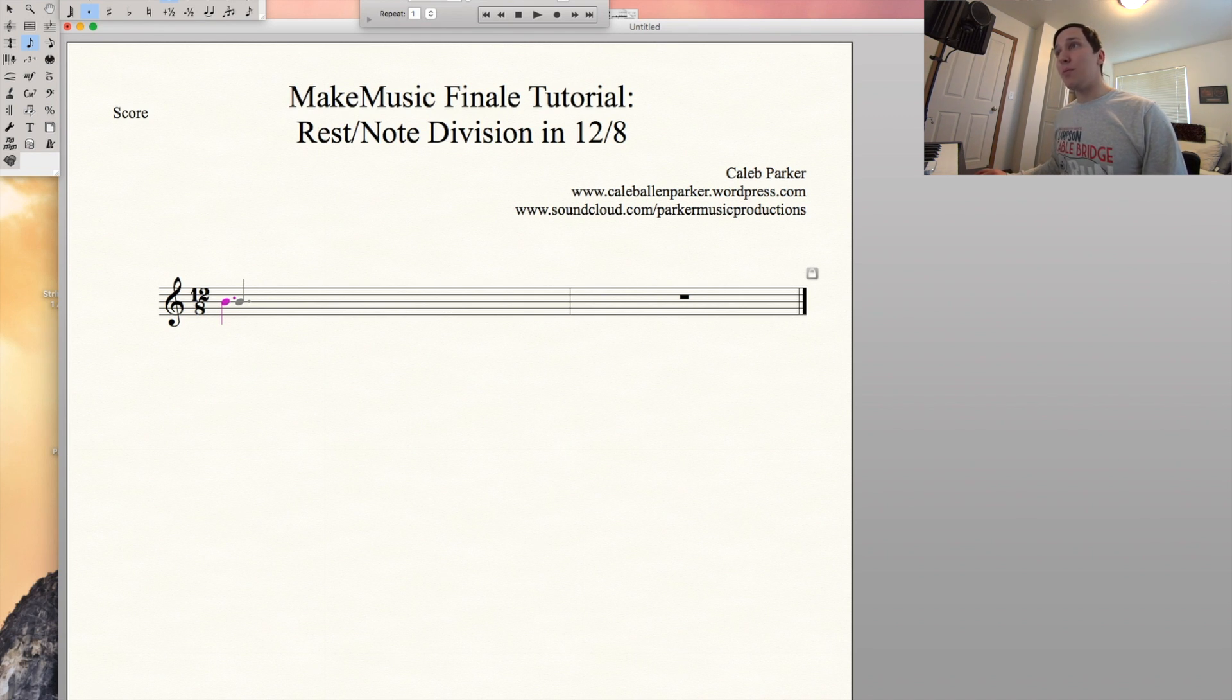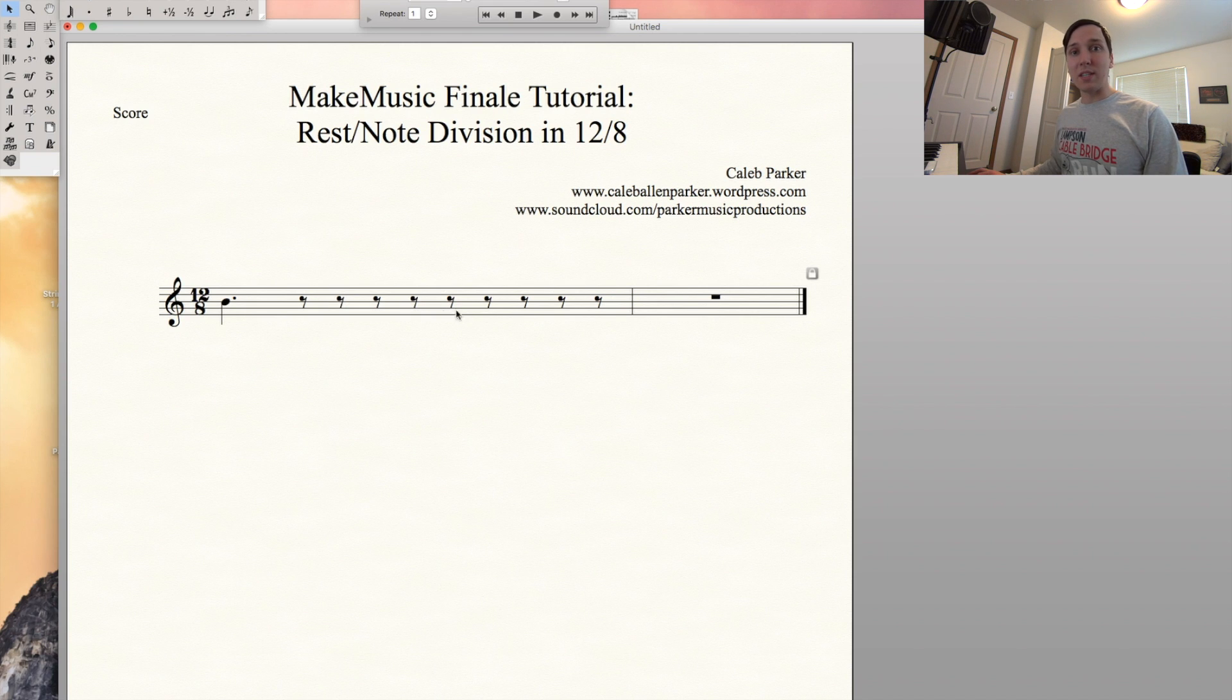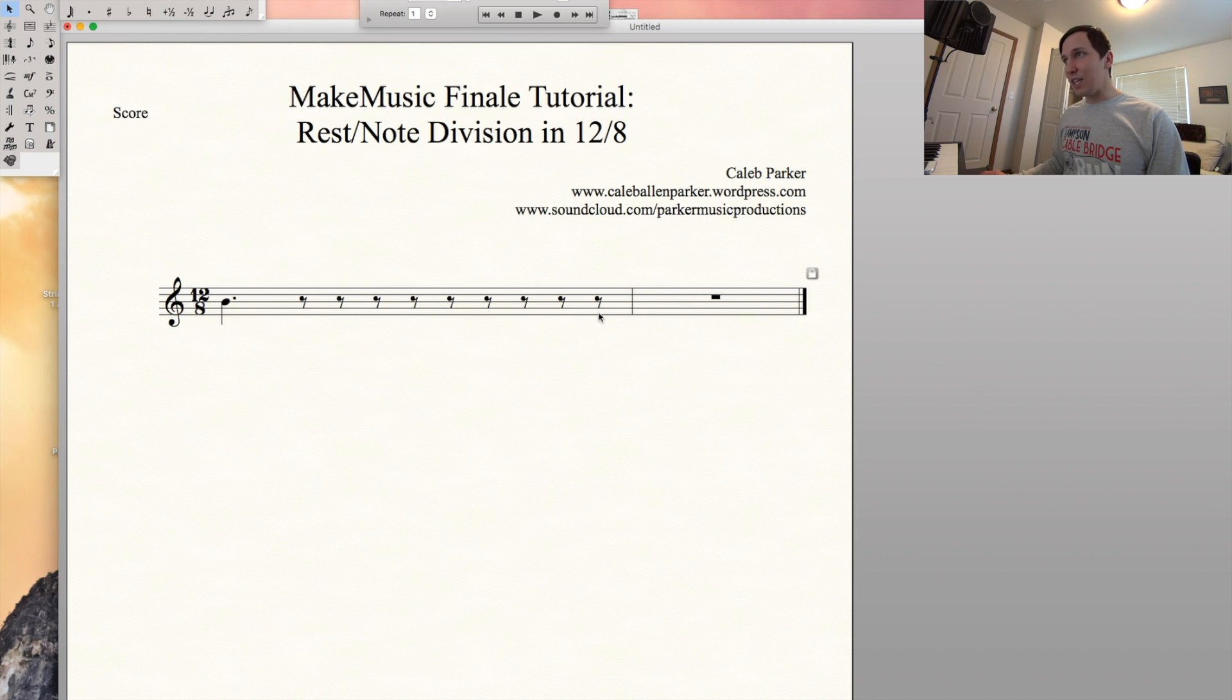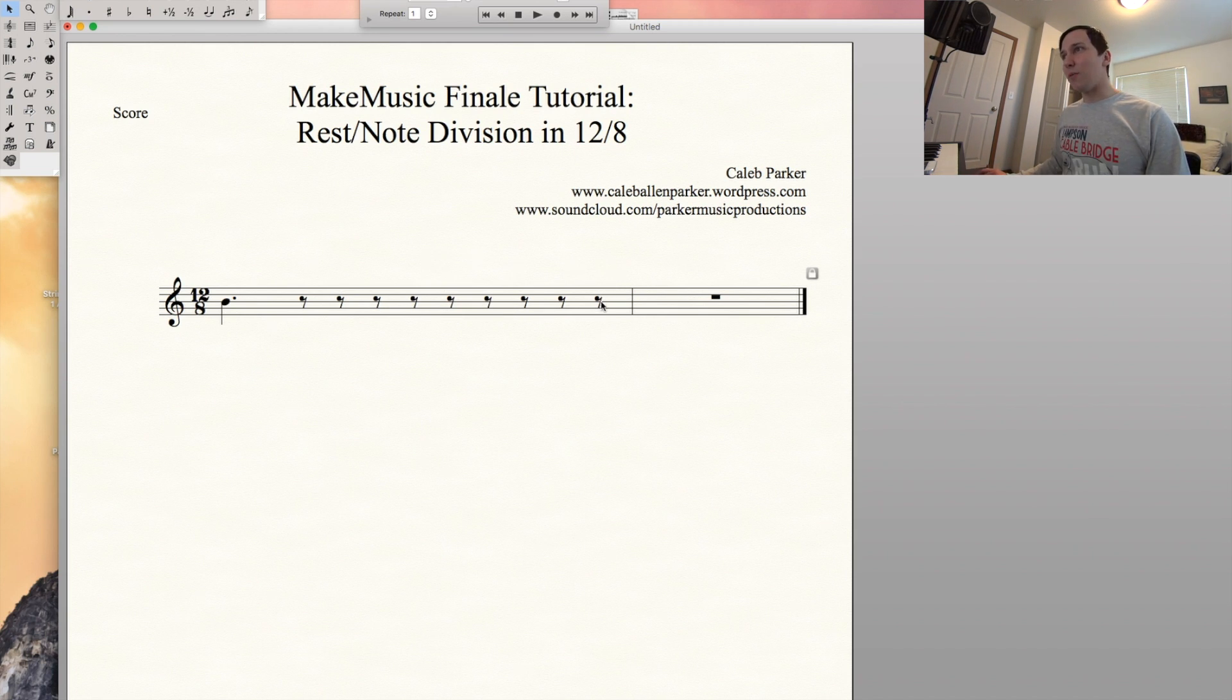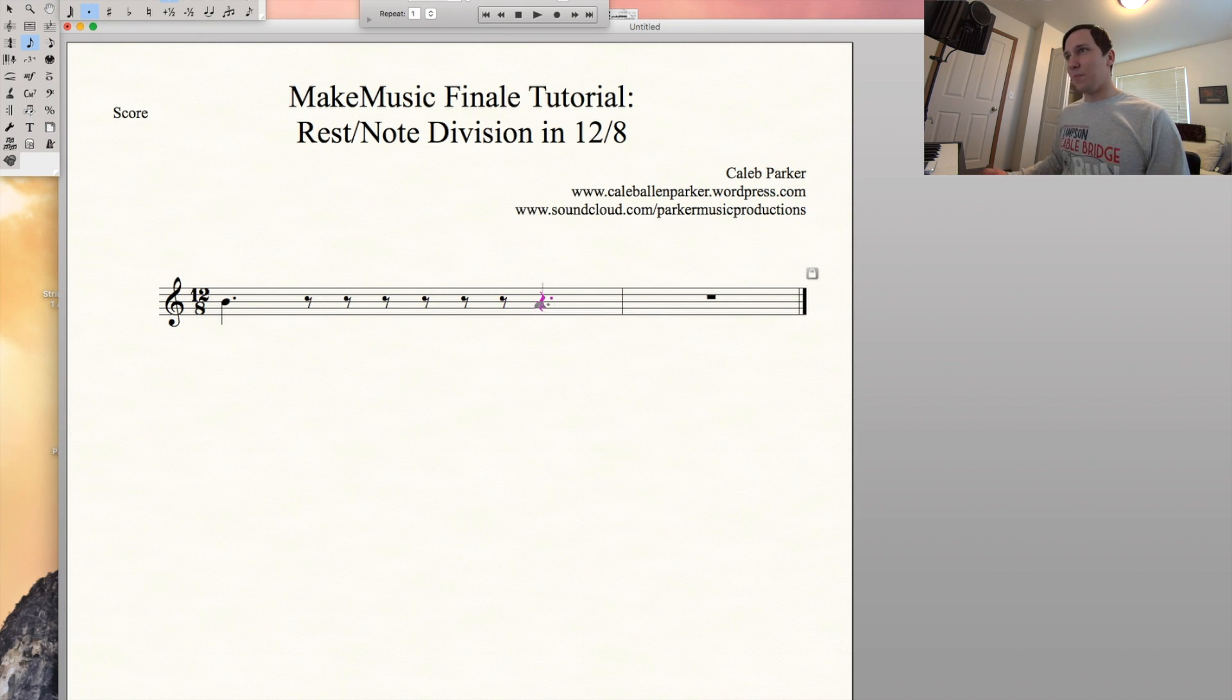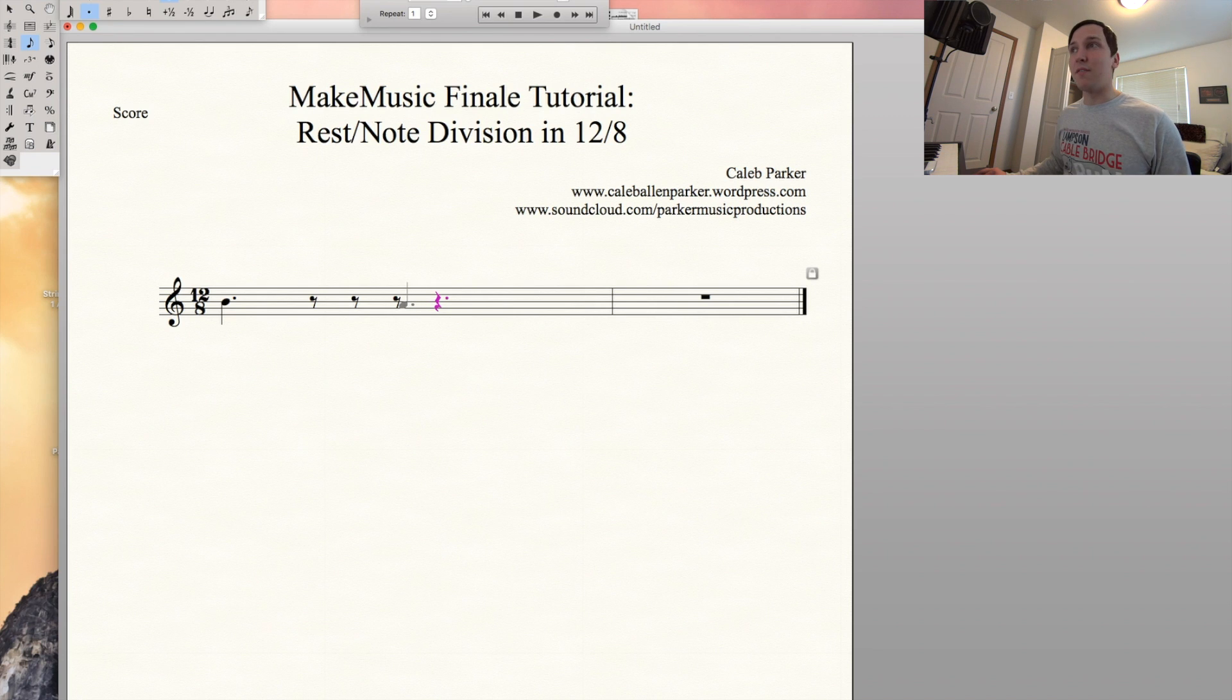It'll bring up all of these just eighth rests. It doesn't group them into the dotted quarter rests. And that's really annoying, especially if you're going to have to go in later and delete those and make that a rest, so on and so forth. It's just not efficient, it's not effective, and it's not fun to do.